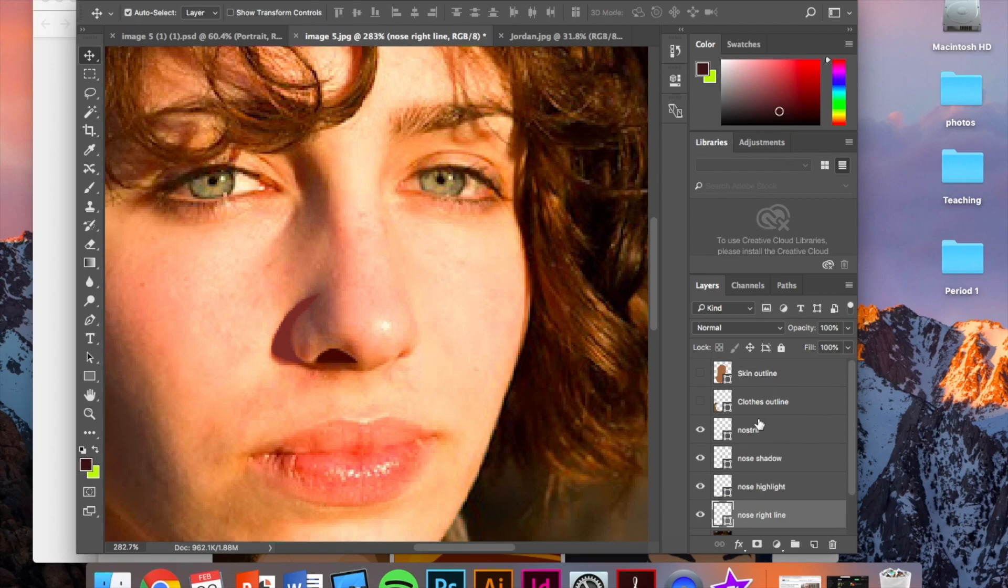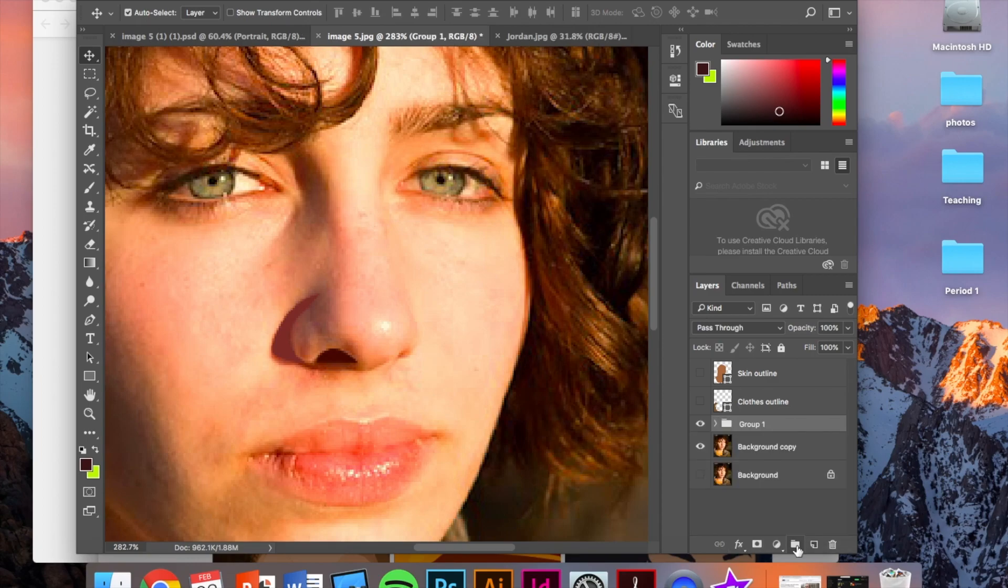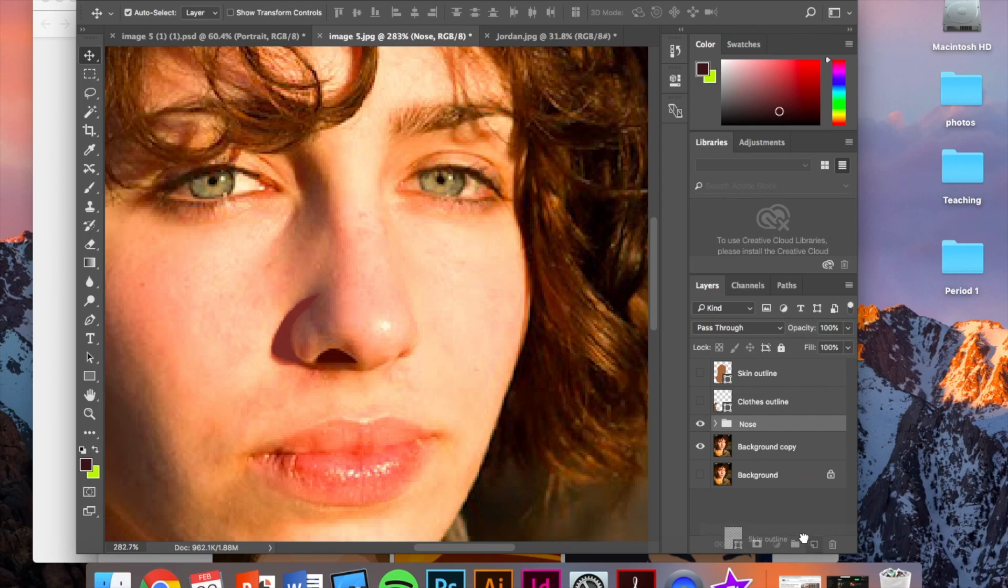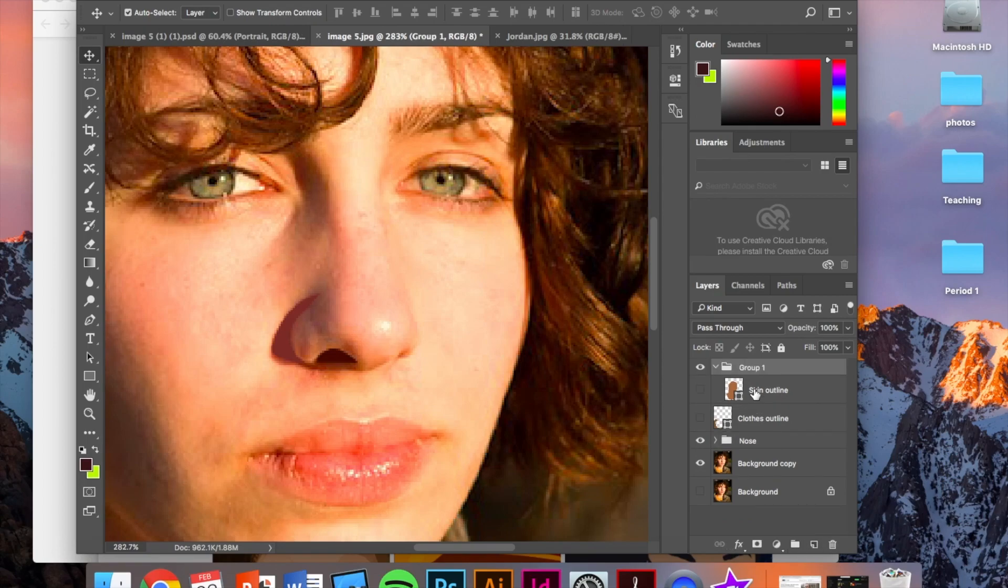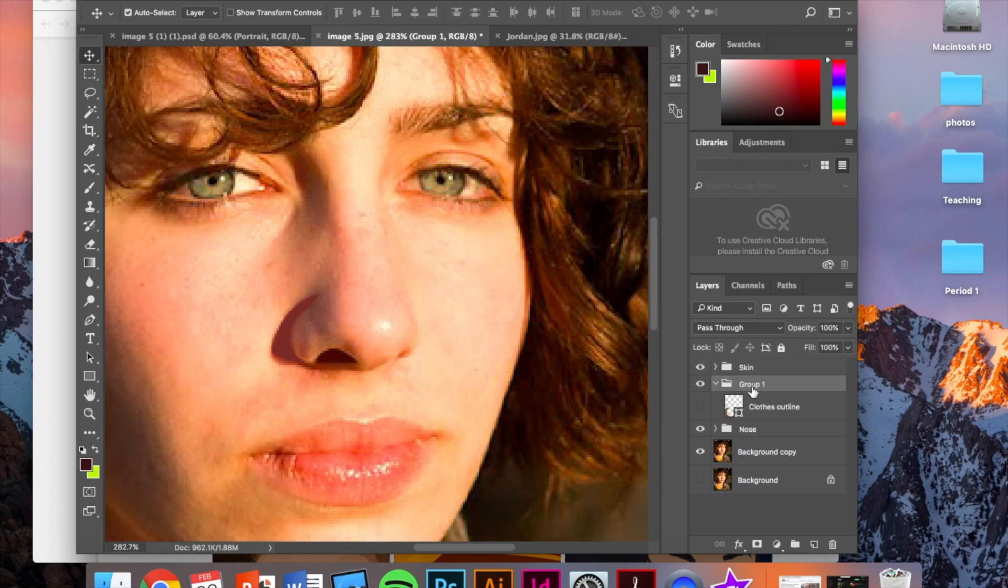Okay. So now I am going to put all of these nose layers. I'm going to select them by holding down the shift key, select all my nose layers. I'm going to bring them into a new folder and I'm going to call this folder nose. I'm going to do the same thing for this also. I'm going to create a new folder up here. That's called skin. And I'm going to create a folder with this. That's called clothes.